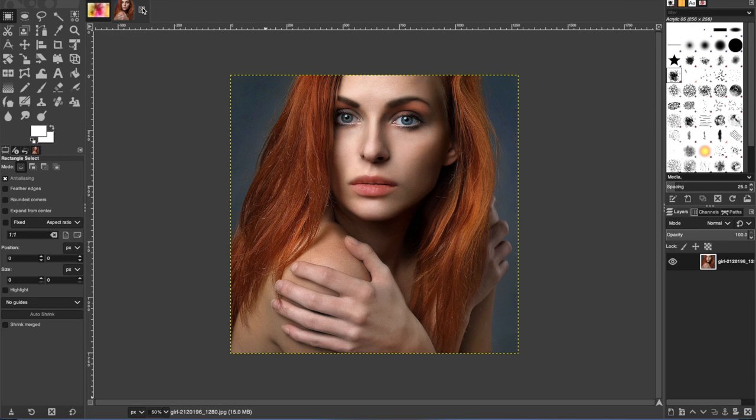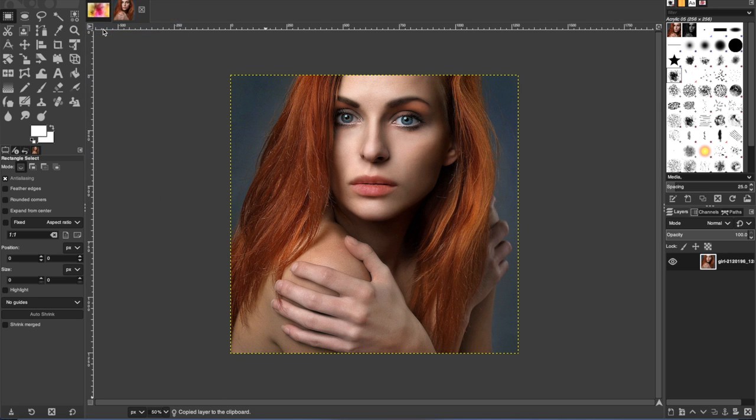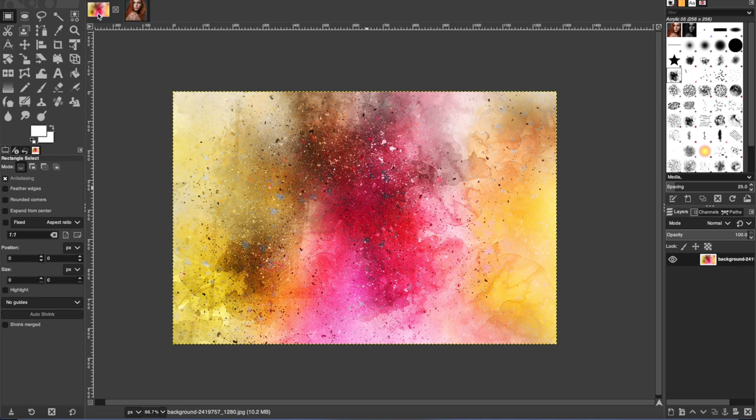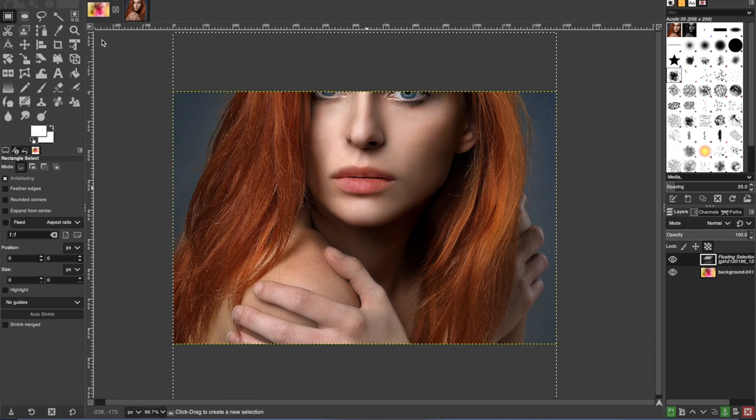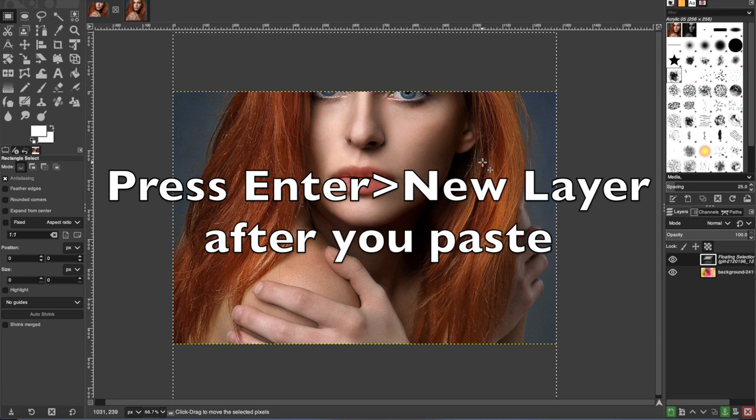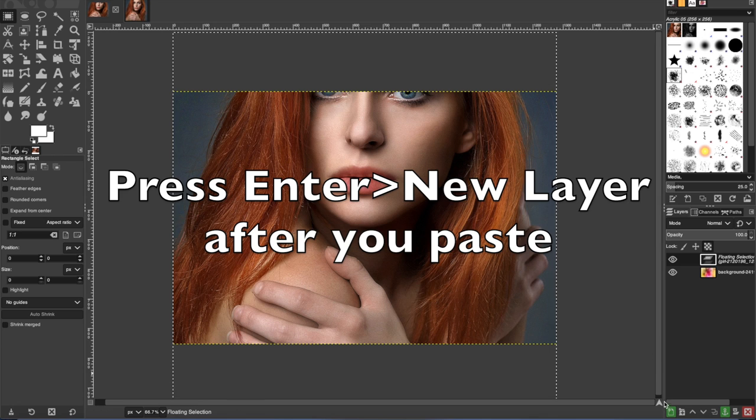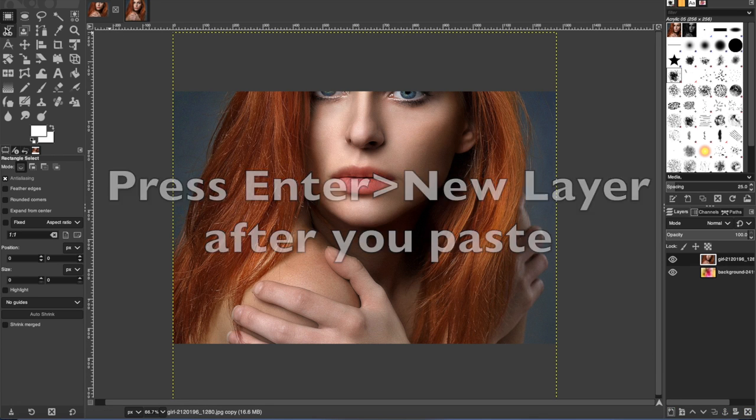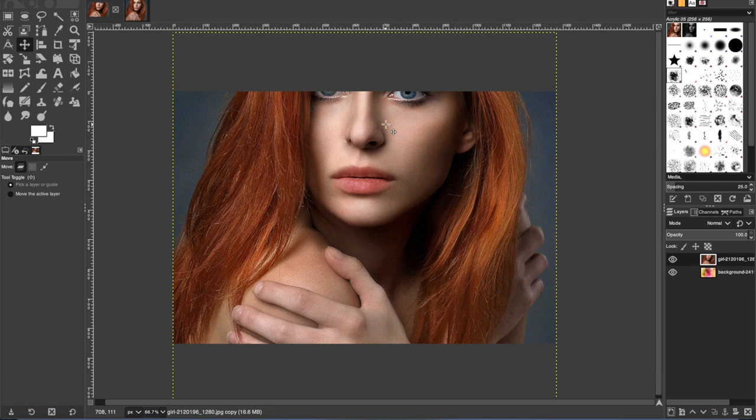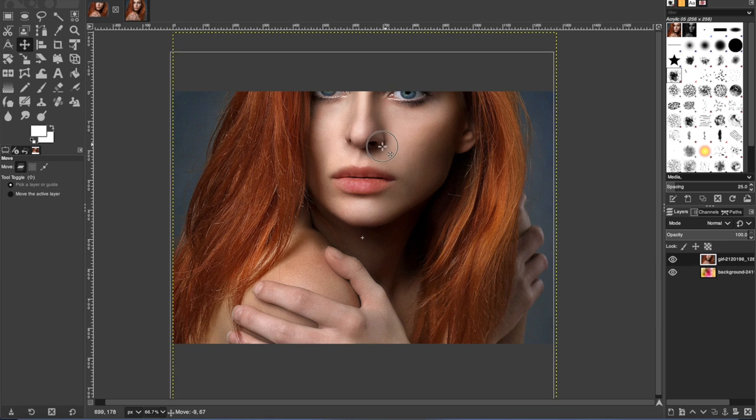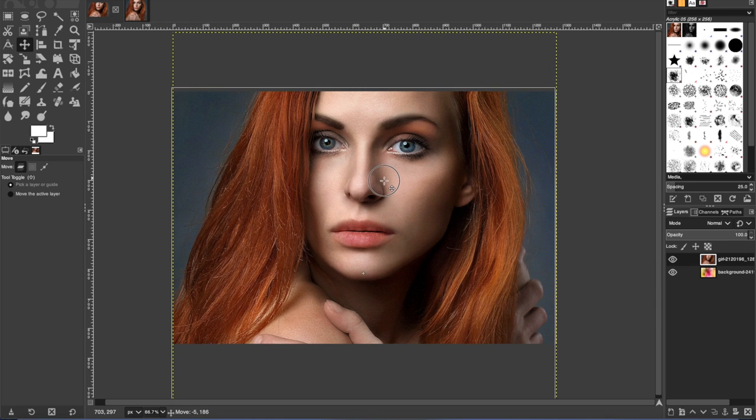First of all, let's copy your subject photo. So go to edit, copy, and then go to your paint background and do paste. And then press enter and new layer. And then you can get the move tool and position it however you need. I'm going to slide her down.